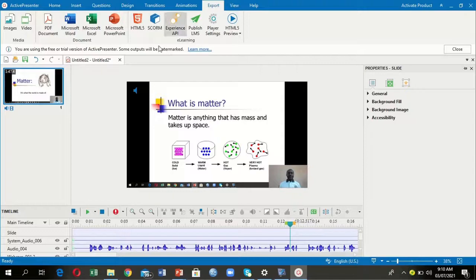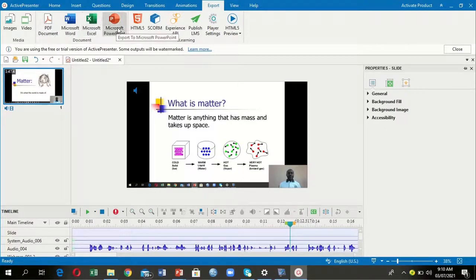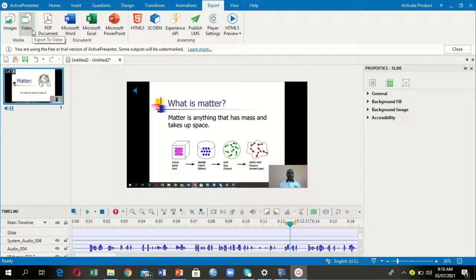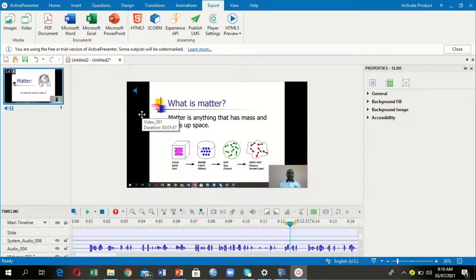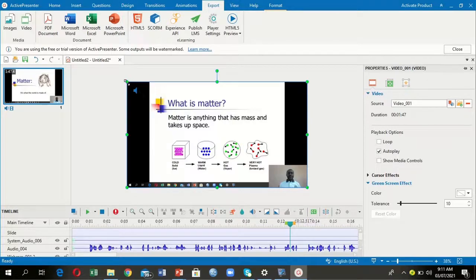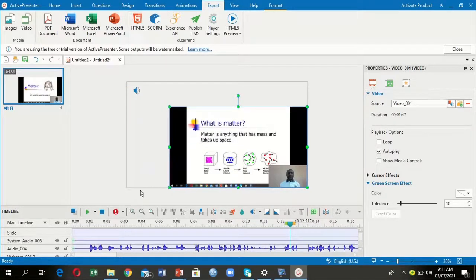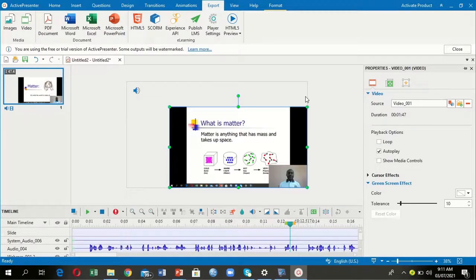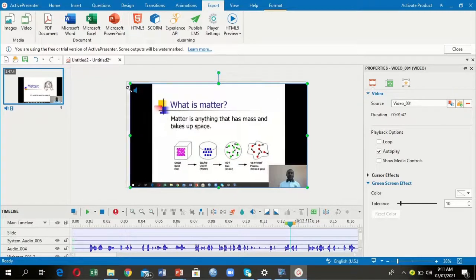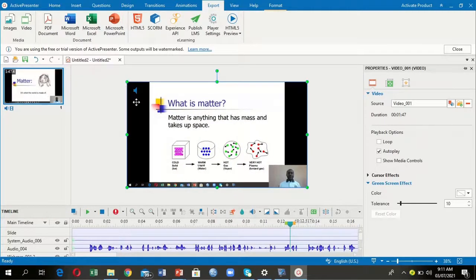However, for this case we're interested in the export option, which we want to use to export our video. We can export as images, videos, PDF document, or other formats, but for us today we're interested in exporting it as a video. Another thing to note is that you can click on our video and ensure it's fitting through this gray frame. If it goes outside that frame, whatever is outside won't be exported in our final product.